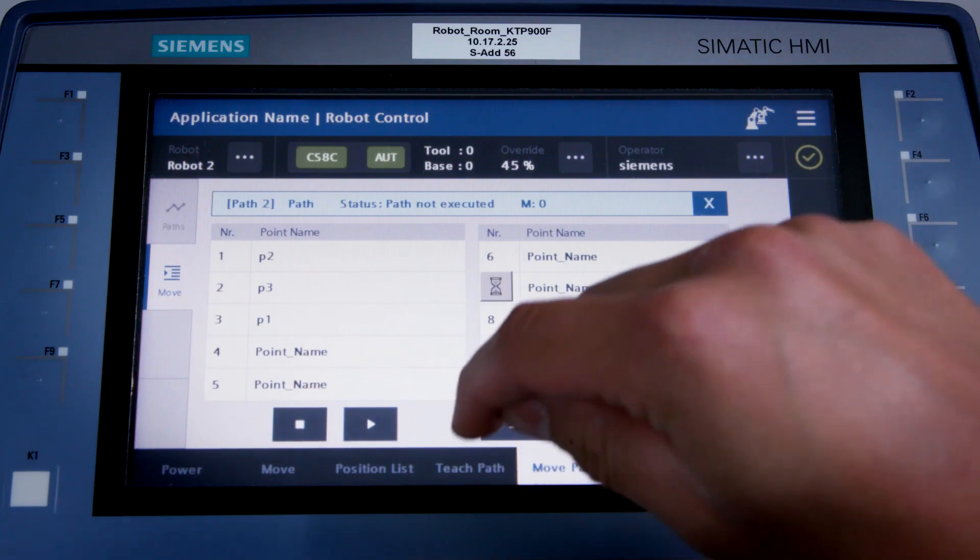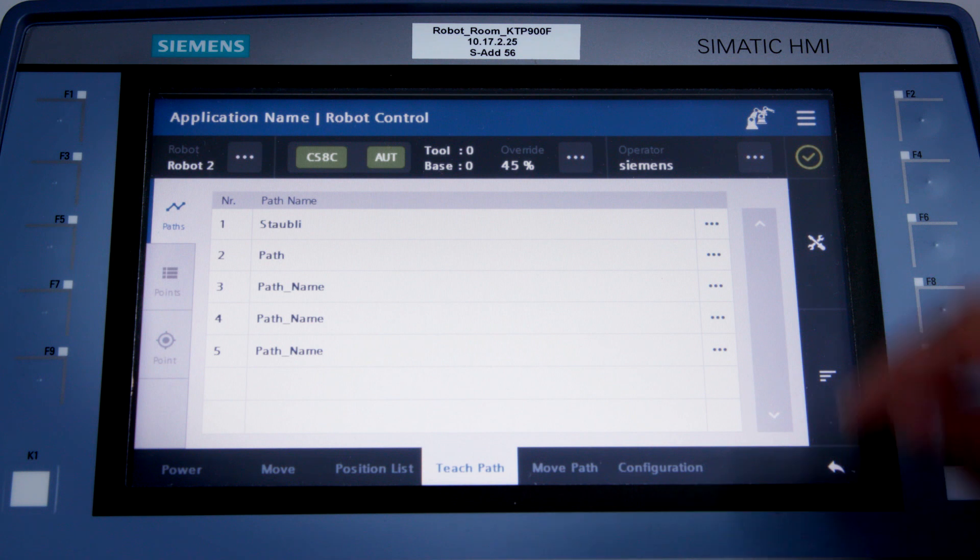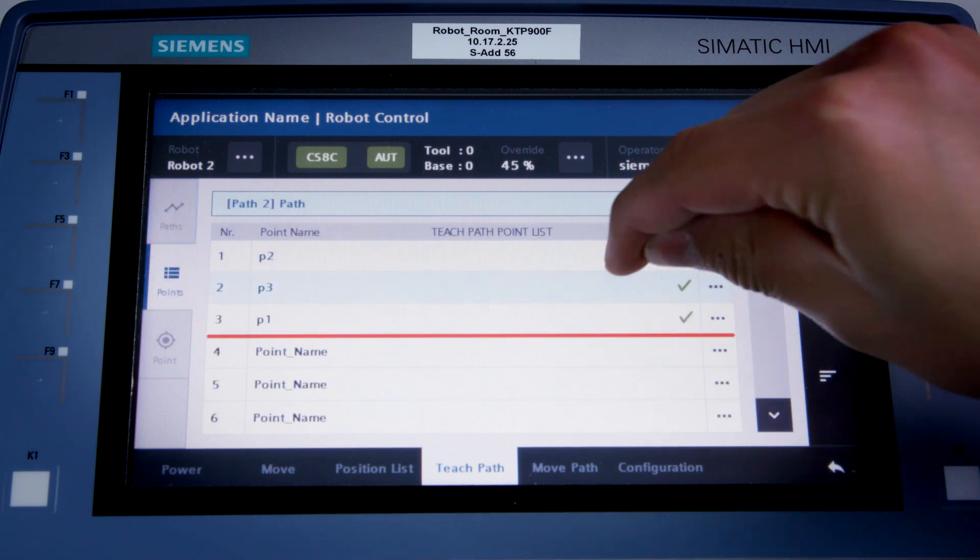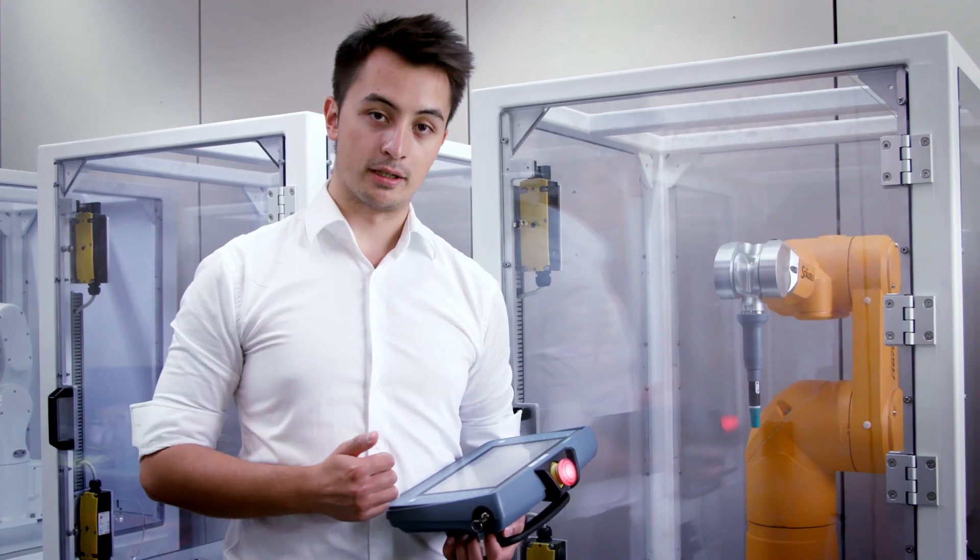Now I'd like to add another point to this path, so I'll select the TEACH PATH function. I select the path that was displayed just now, and the point on the path where I'd like to insert an additional point. By selecting the ADD POINT AFTER function, I can add another point after this one.